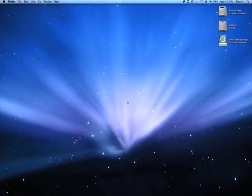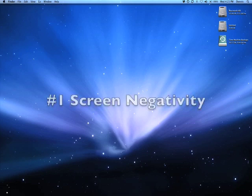Hi YouTube. For my first Mac OS X tip, I'm going to show you how to make your screen negative.